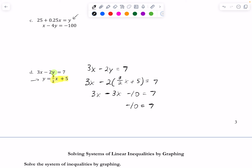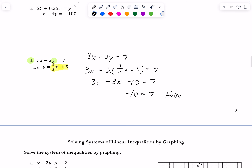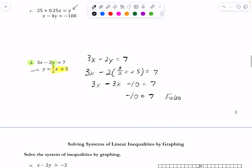When you get a false statement like -10 = 7, that tells you the lines in problem D are actually parallel. Because we get a false statement, there's no solution to the system — no intersection point would make both equations true. So I write: no solution; these are parallel lines.